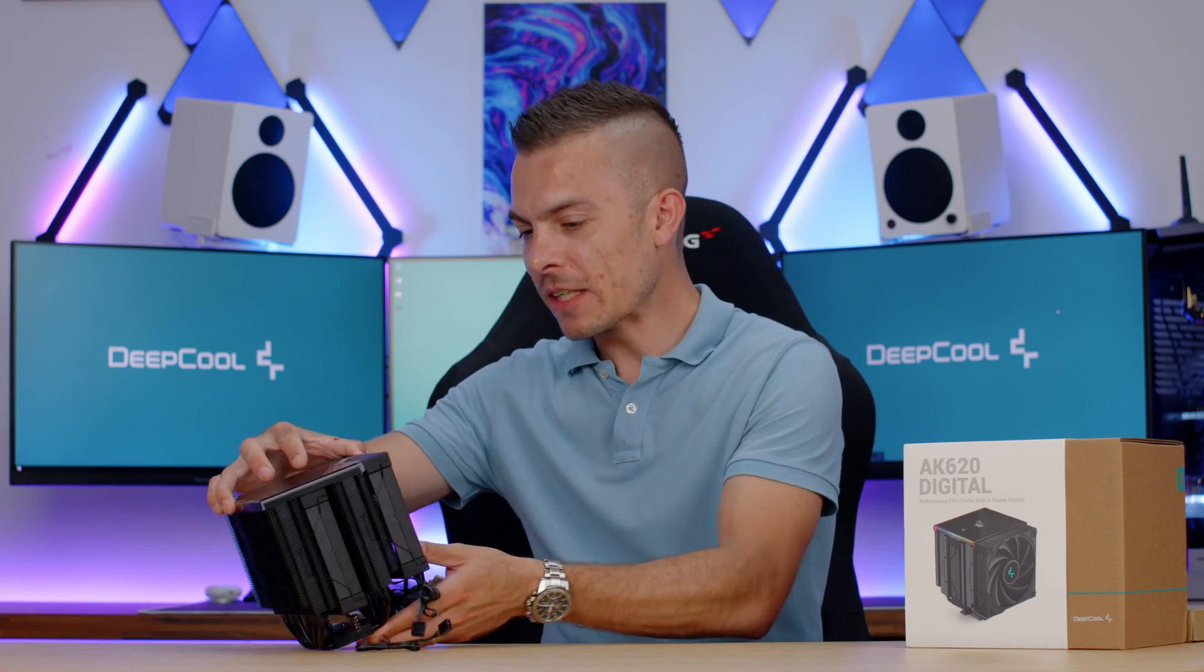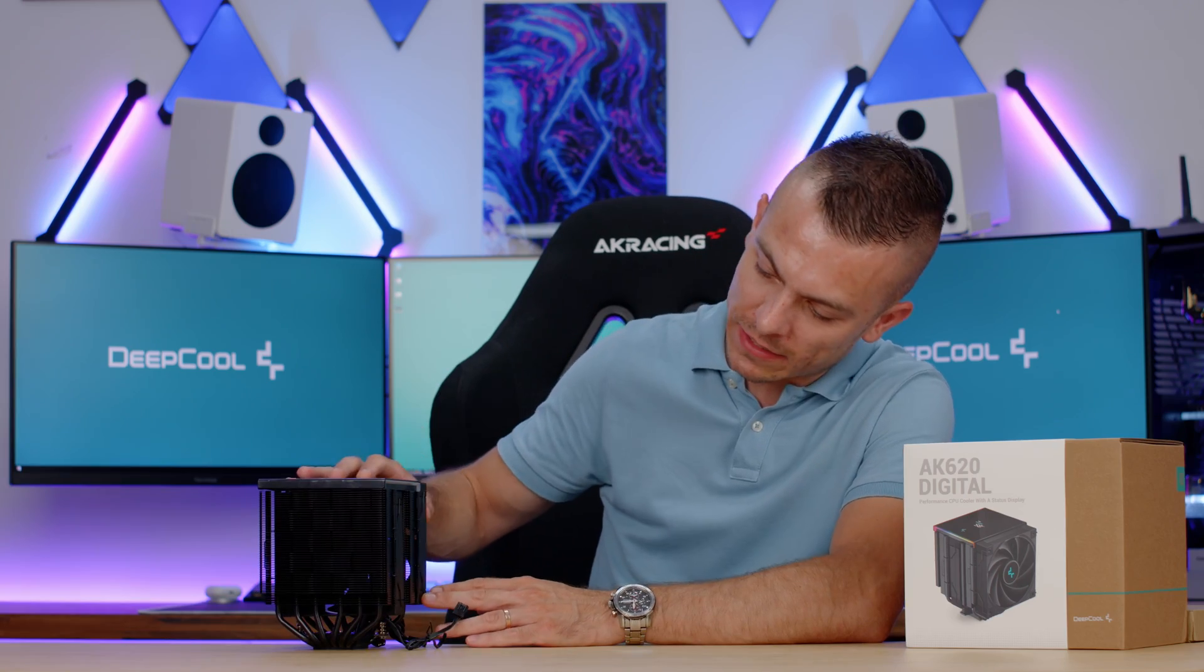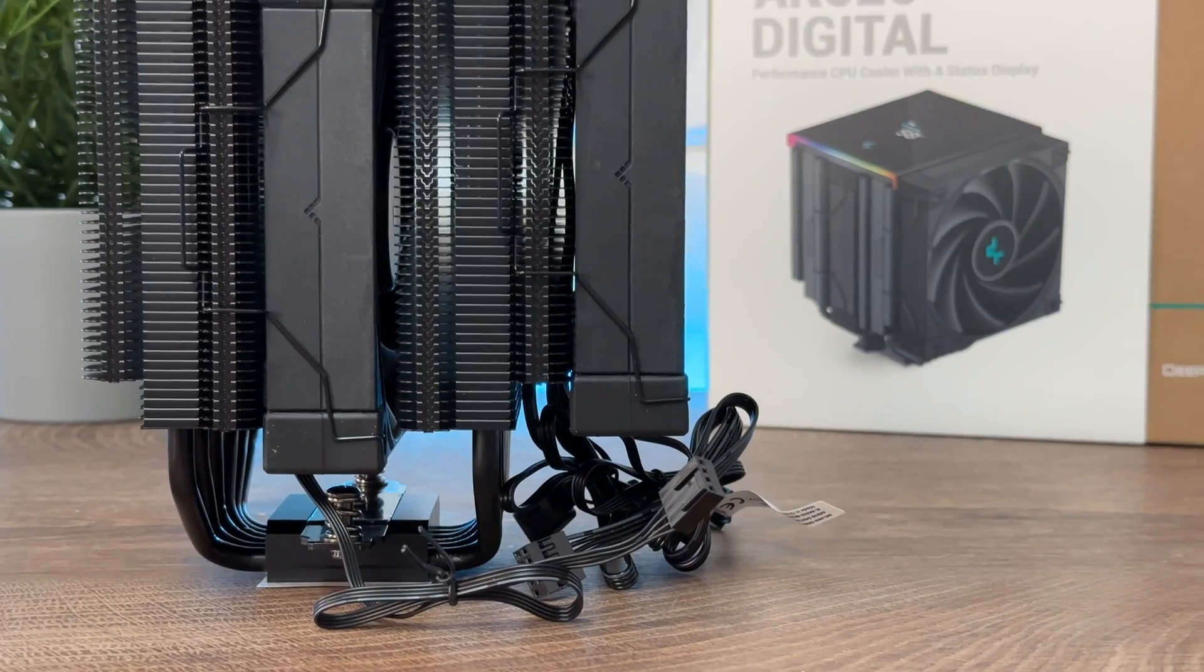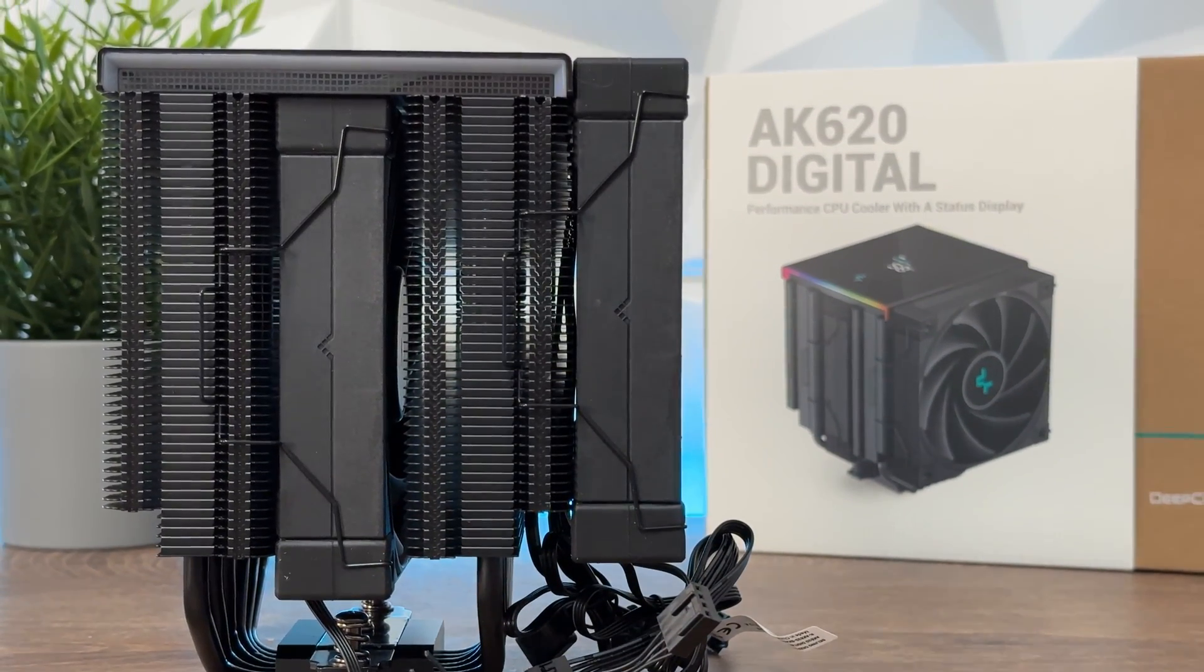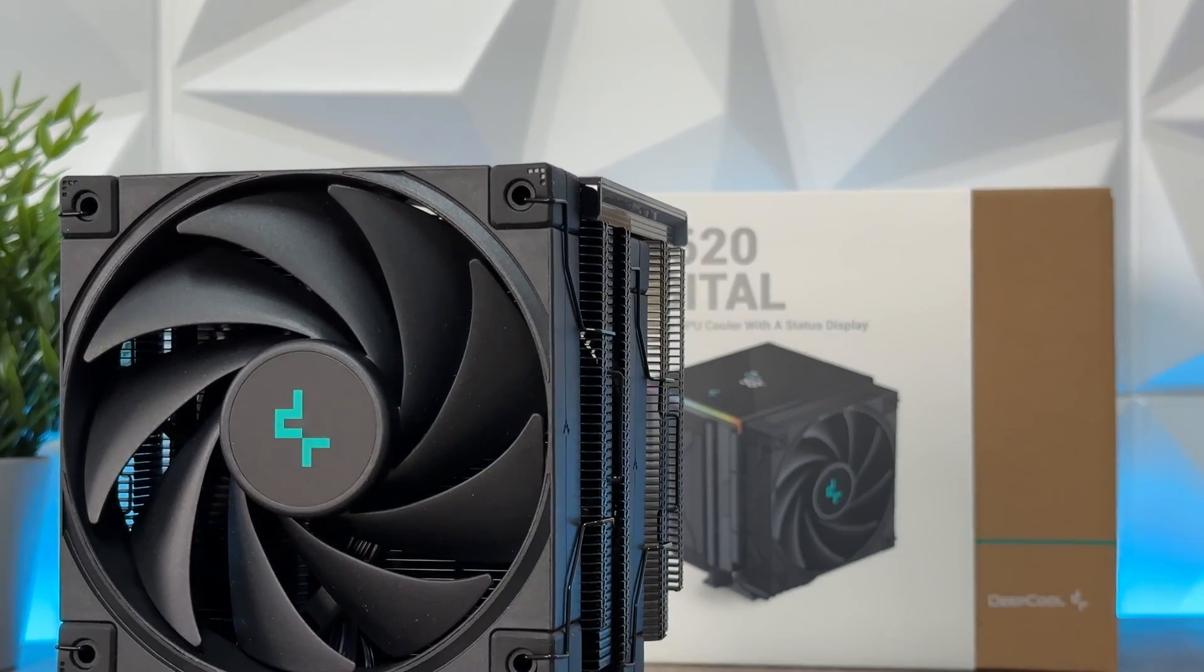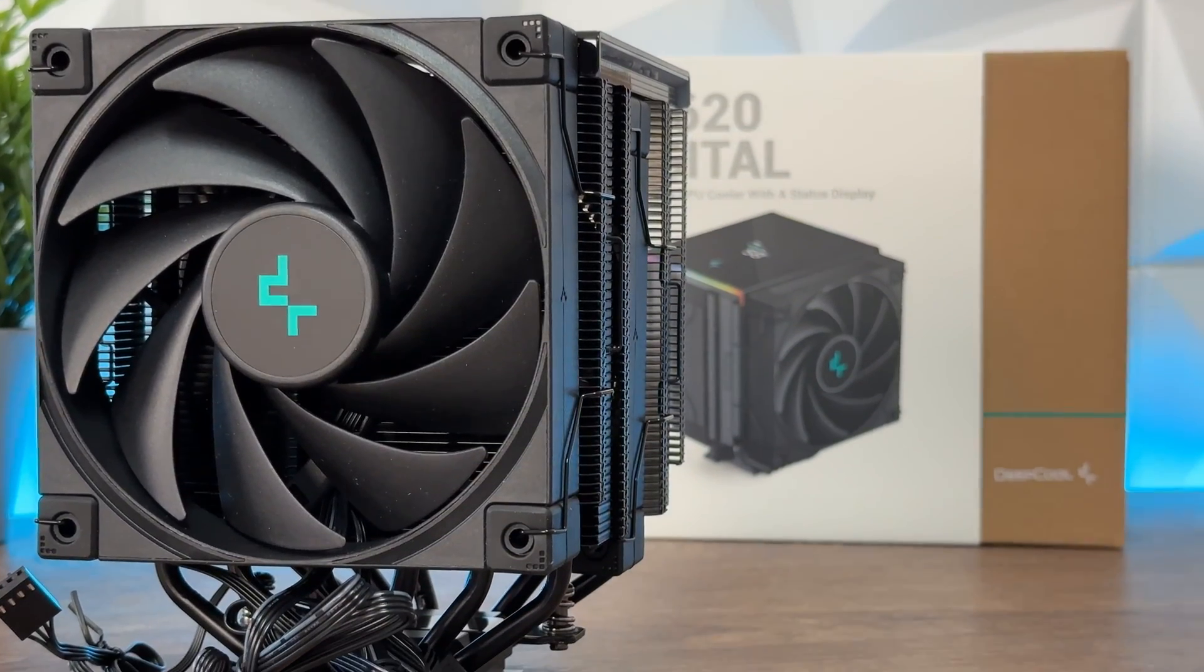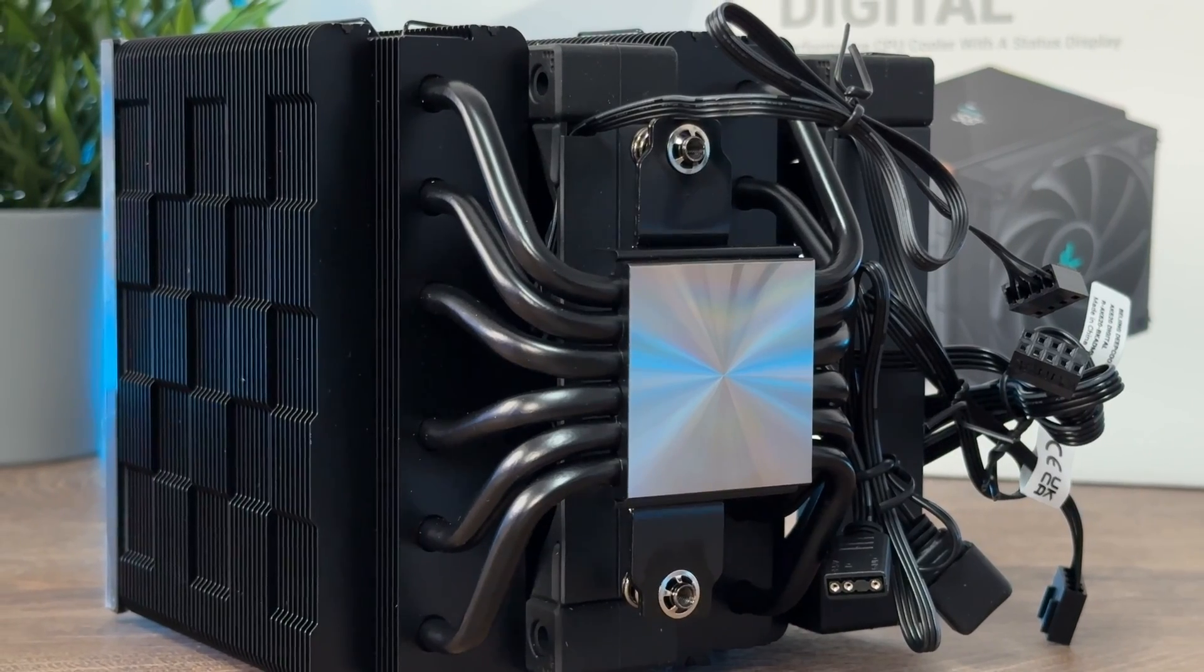Now checking the AK620 Digital right here, the only difference that I can see from a standard normal version without the digital screen and this one is that the fan in the middle is a bit lower down and this is because of the screen. So yeah there's that, but let's go into visuals.